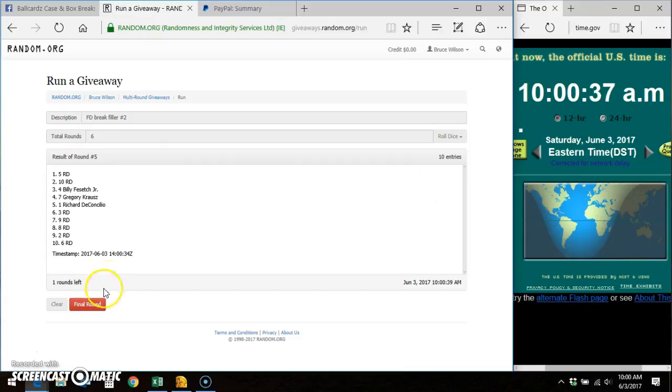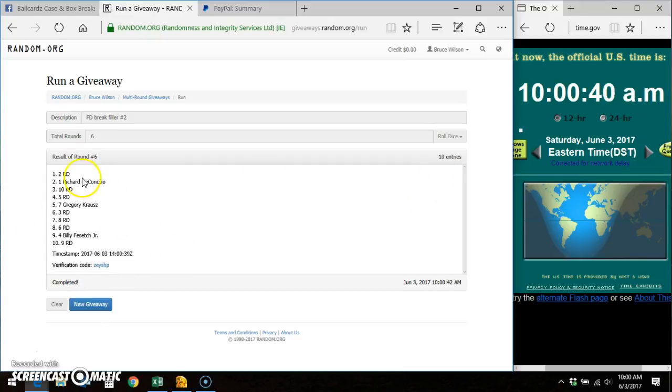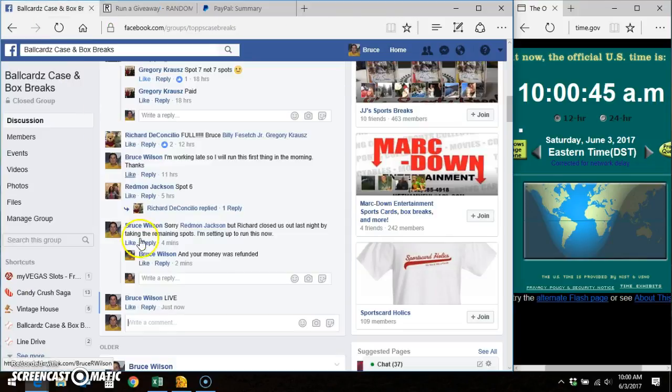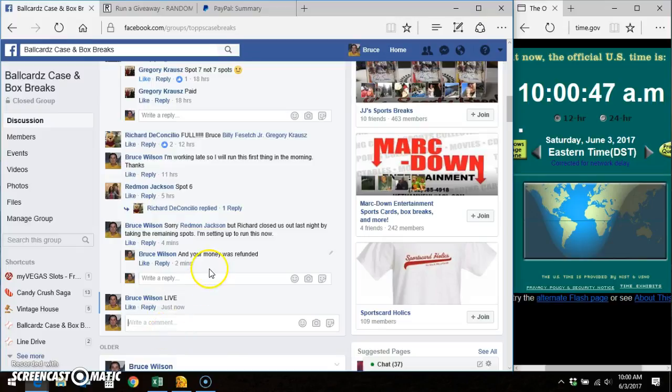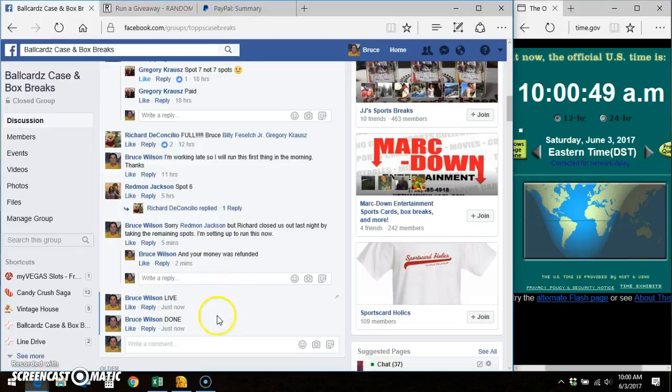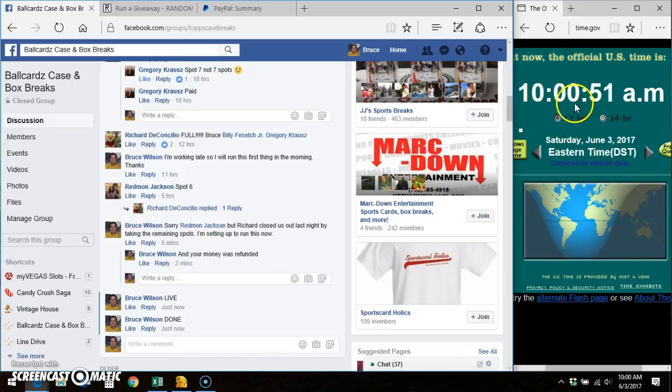Good. Winner of the spot is Richard in the 2 spot. 6 out of 6 times, 10 entries, timestamp verification code. We'll go done. Still 10 a.m. Thanks, everybody.